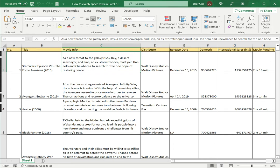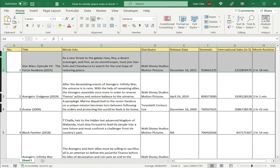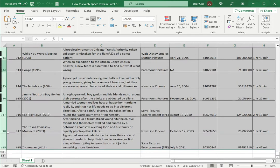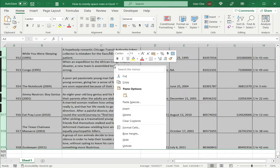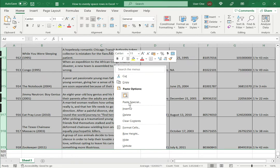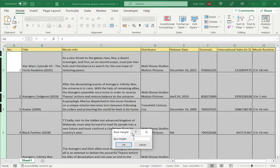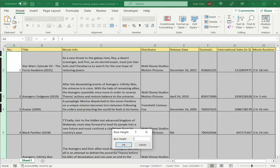So to do that, I select the first row under the title row and then press Ctrl Shift and down arrow to go to the end of the table, to the end of the data. I now right click and then say row height because I want to adjust the row height.